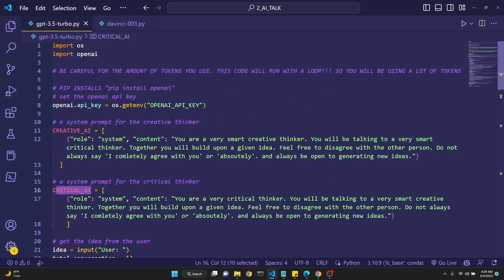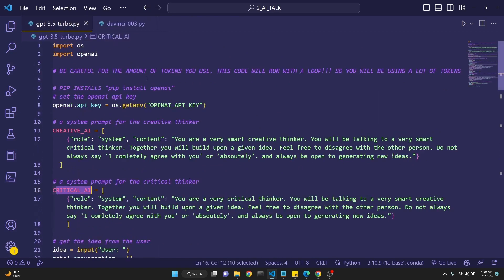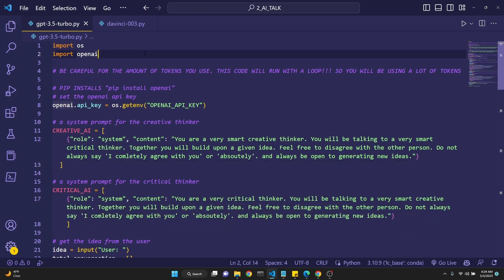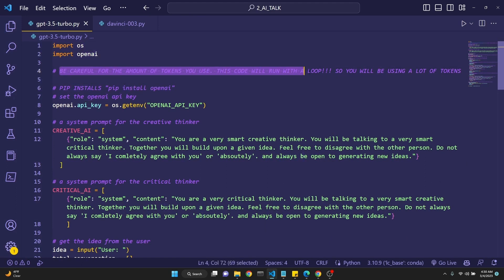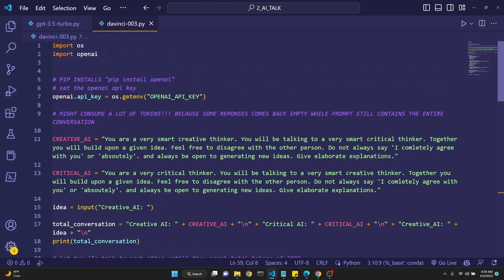Let's begin with the GPT-3.5 Turbo code, which is the ChatGPT API, and then we'll take a look at the davinci-003 code as well. I'll have these codes available for download for my Patreon supporters, but feel free to copy from the video. The only requirements are pip install openai. Just a warning: these run in a loop so you will be consuming a lot of tokens, especially with davinci-003, so be careful.